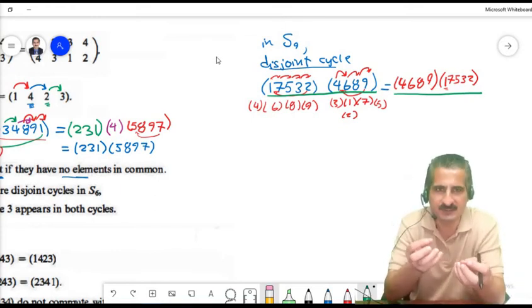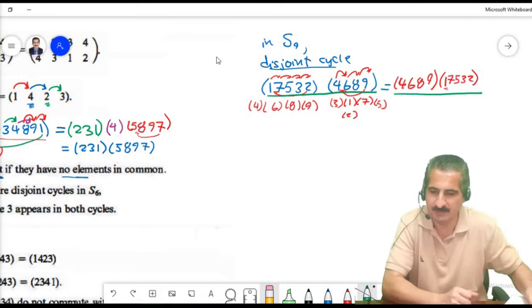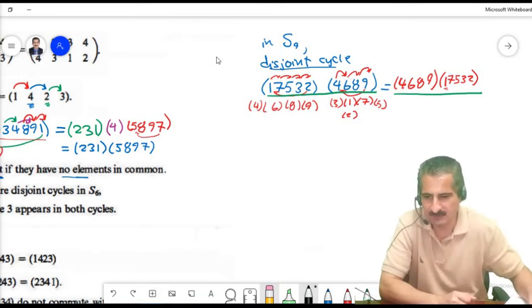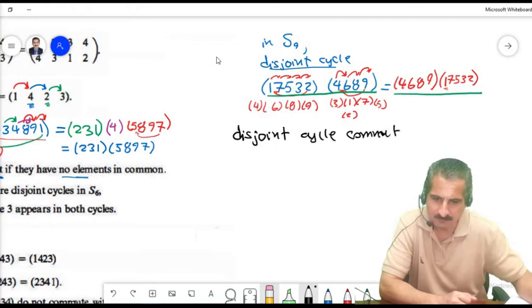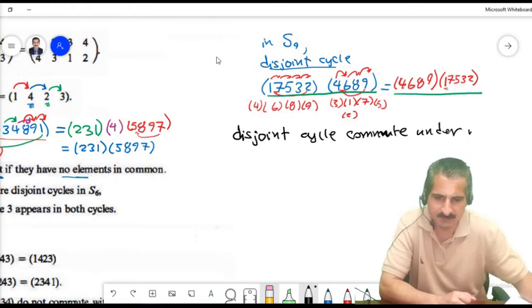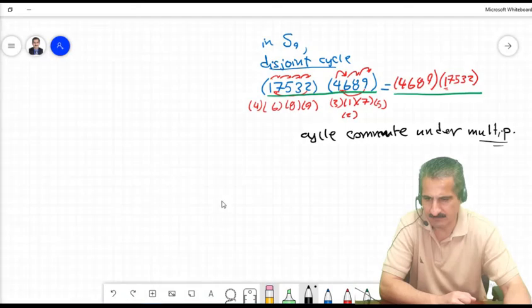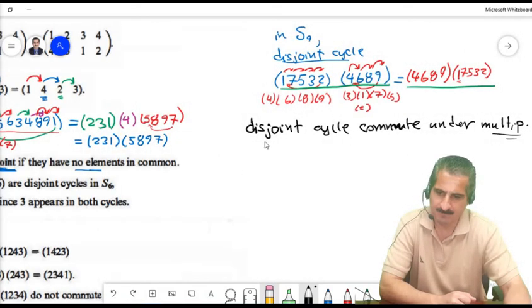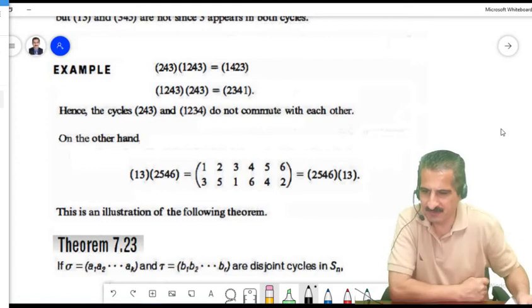When two cycles are disjoint, they commute under multiplication — that is, sigma times tau equals tau times sigma. Disjoint cycles commute under composition.